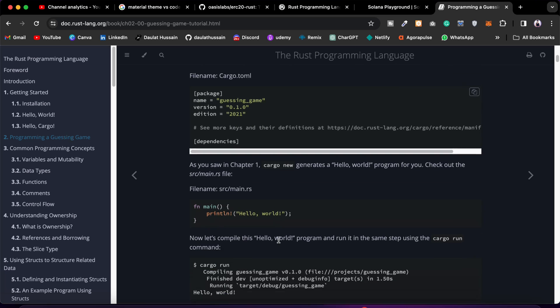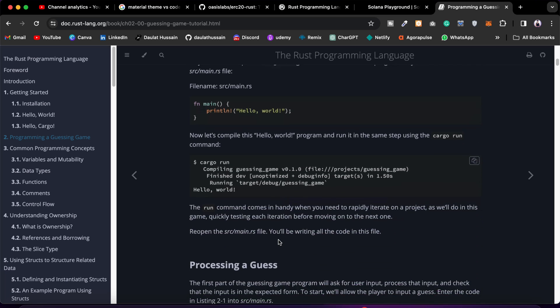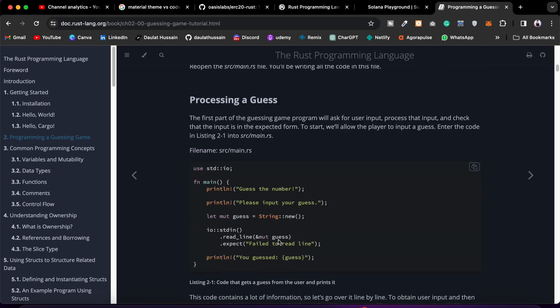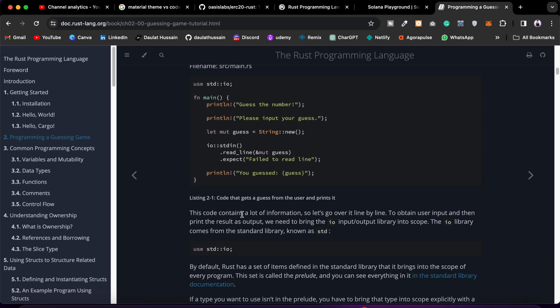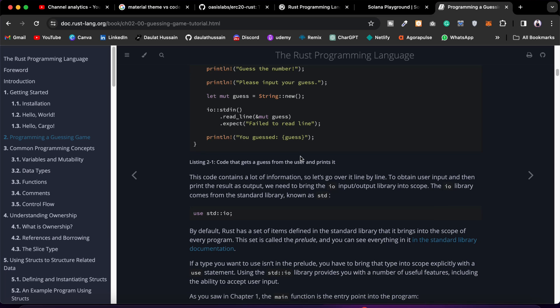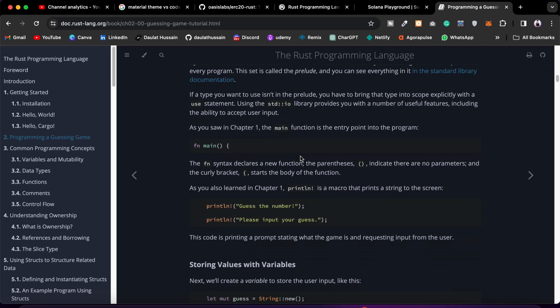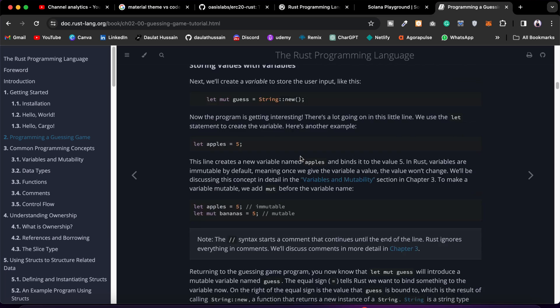Once you're done with the Getting Started section, then you can come to the Programming a Guessing Game section. Here all you have to do is follow the instruction and try to do the practice. This is a simple function they have written - they have used this one and they have simply called this particular one.